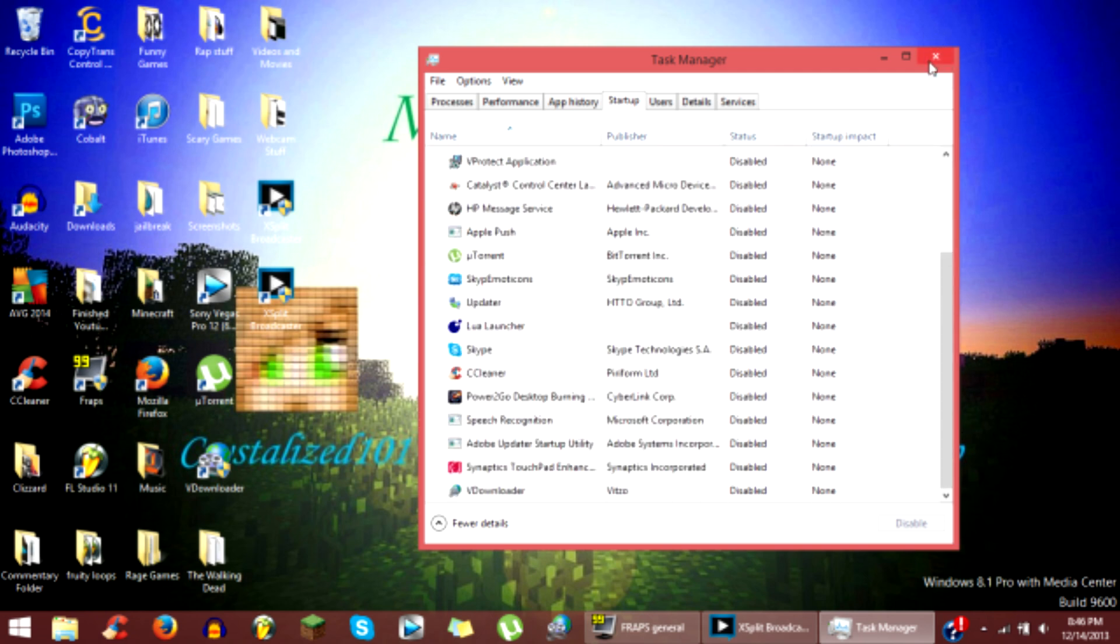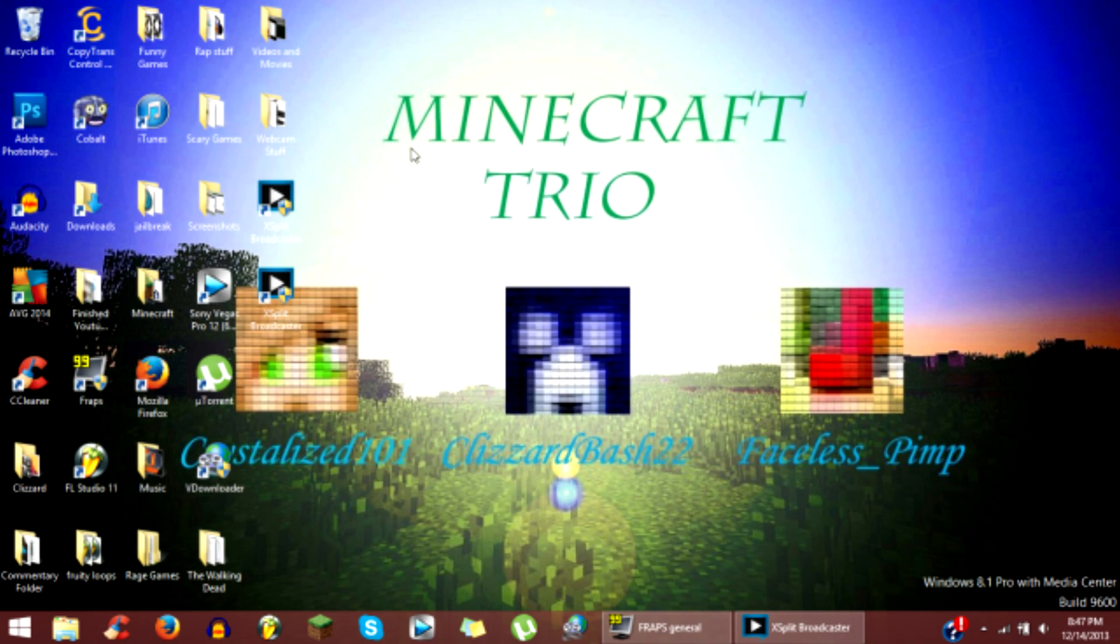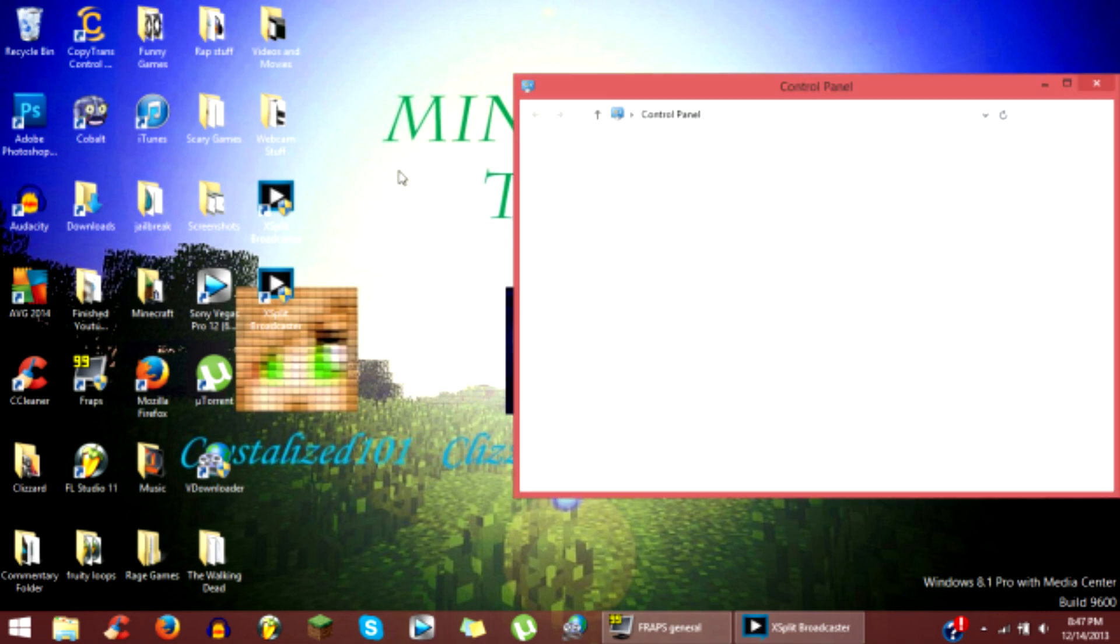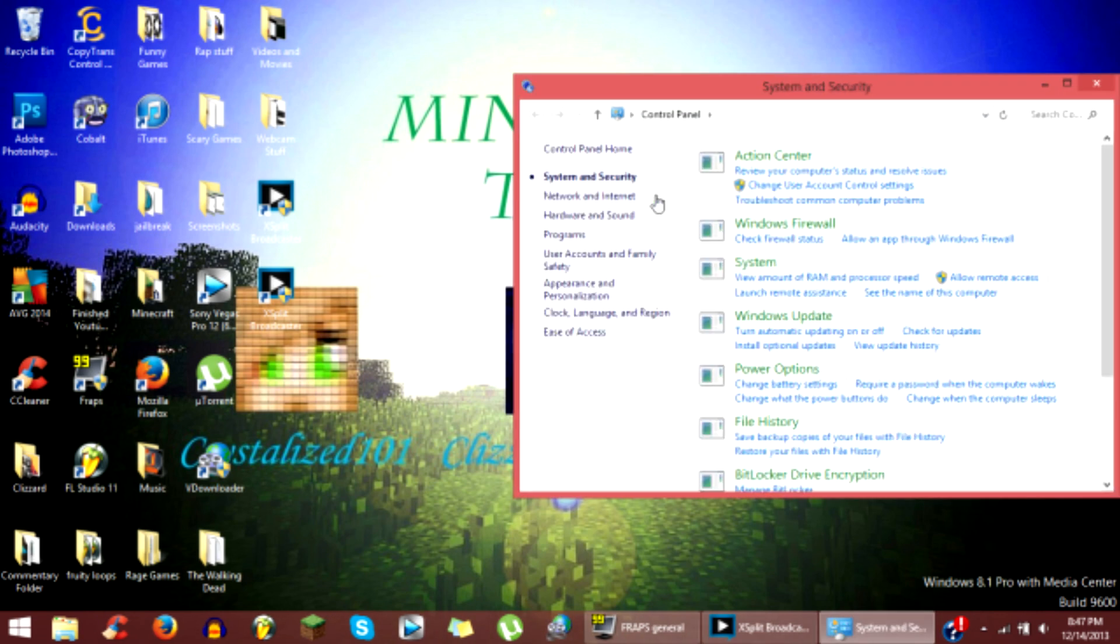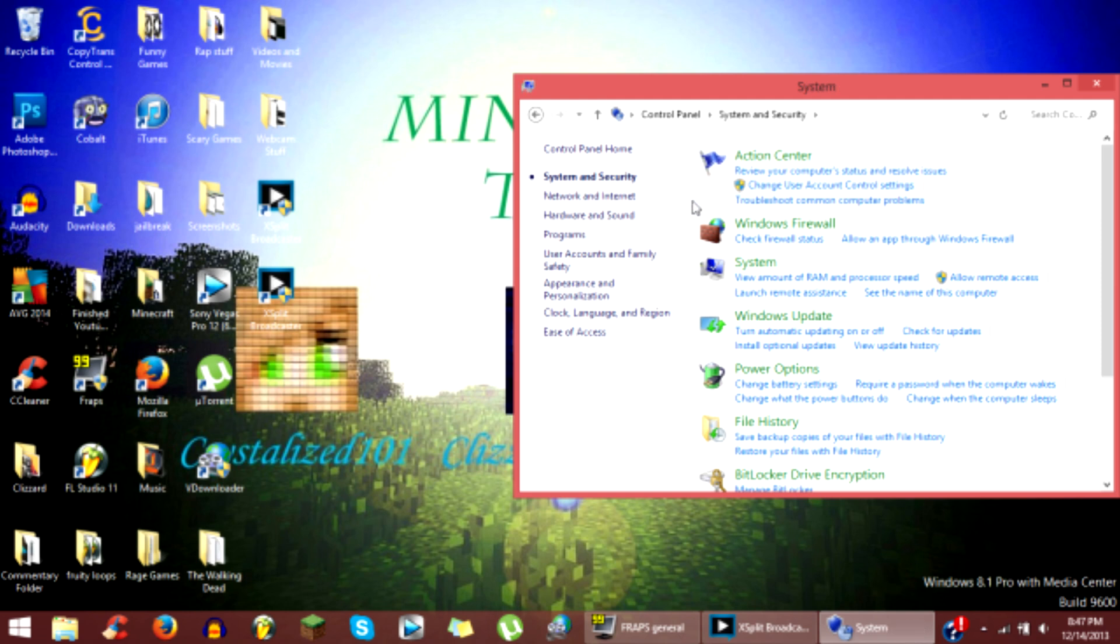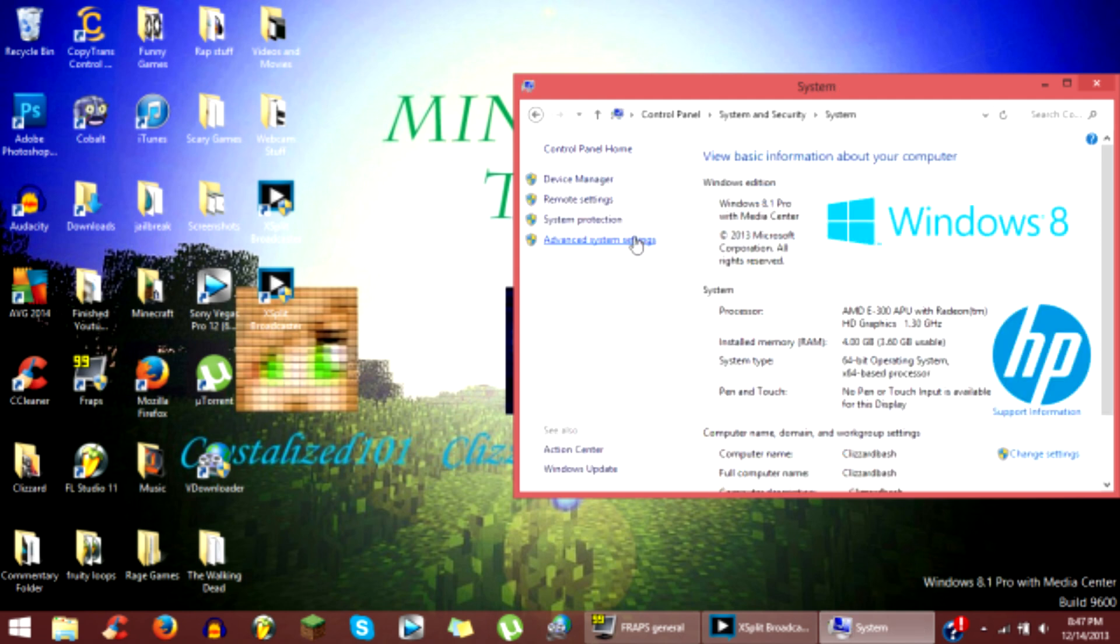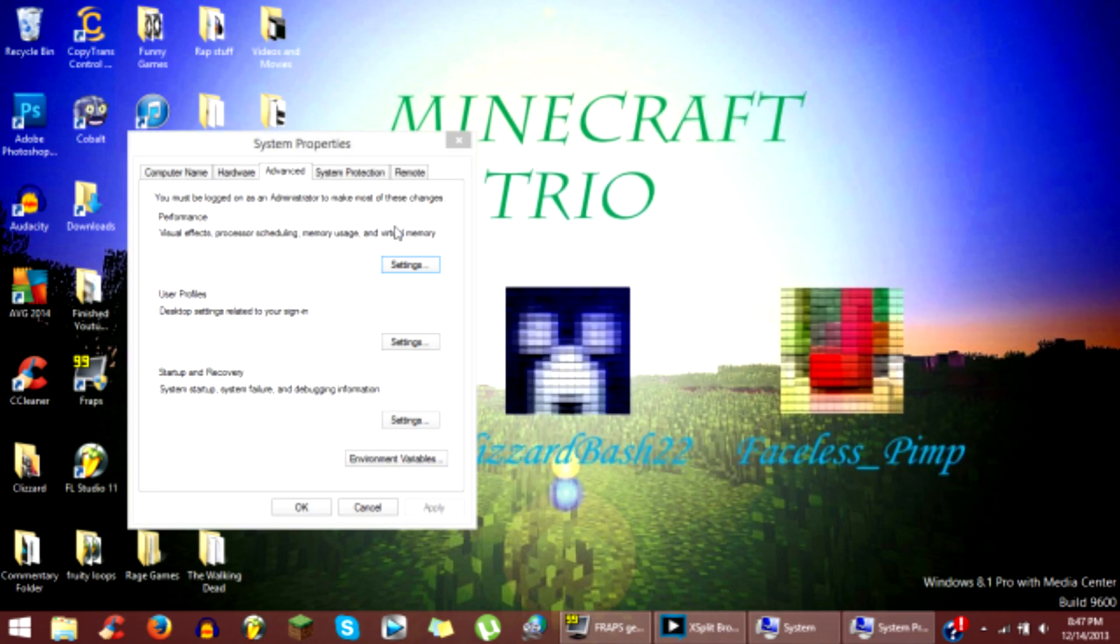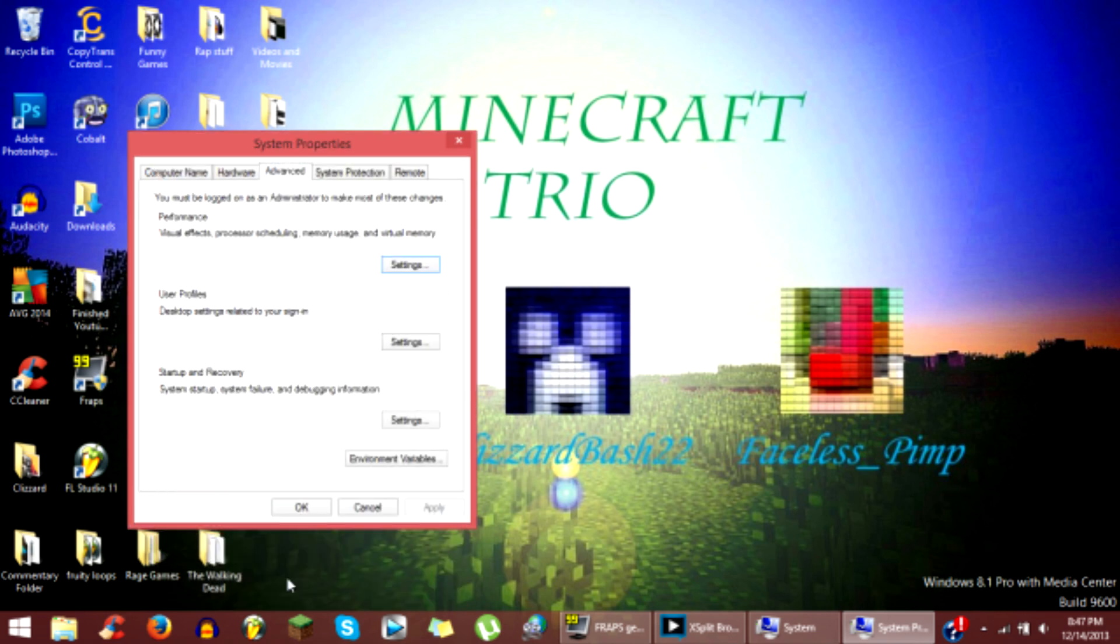Alright, and the last thing you want to do is go to control panel, system security, system, advanced system settings, performance settings. Now these are the ones you want to check: Enable peek, show thumbnails instead of icons, show window contents while dragging, slide open combo boxes, and smooth edges on screen fonts and you will be fine.